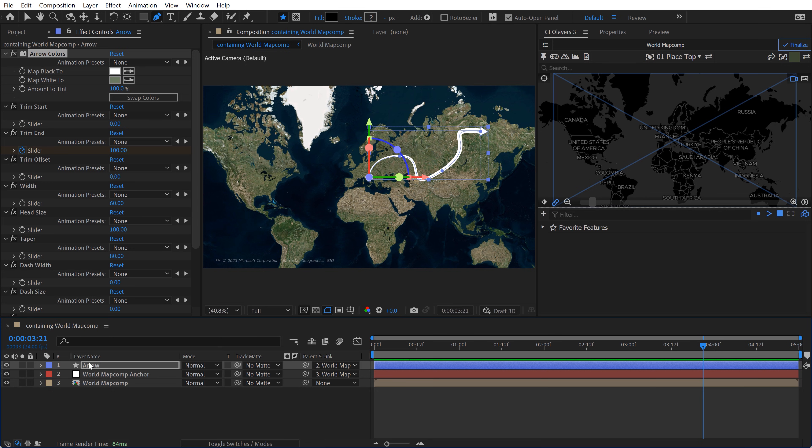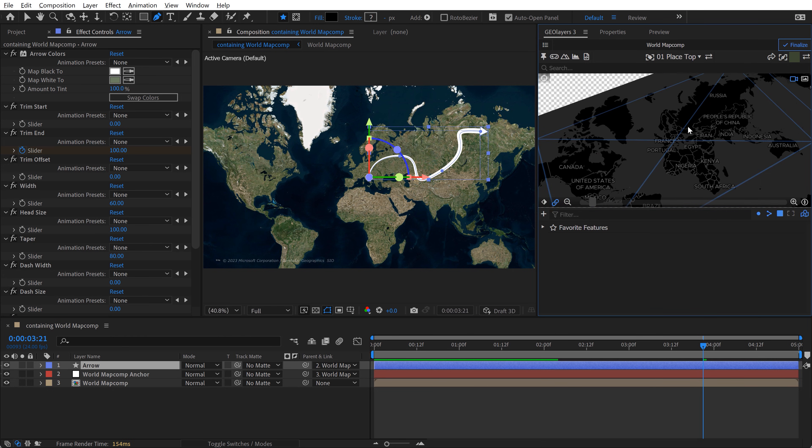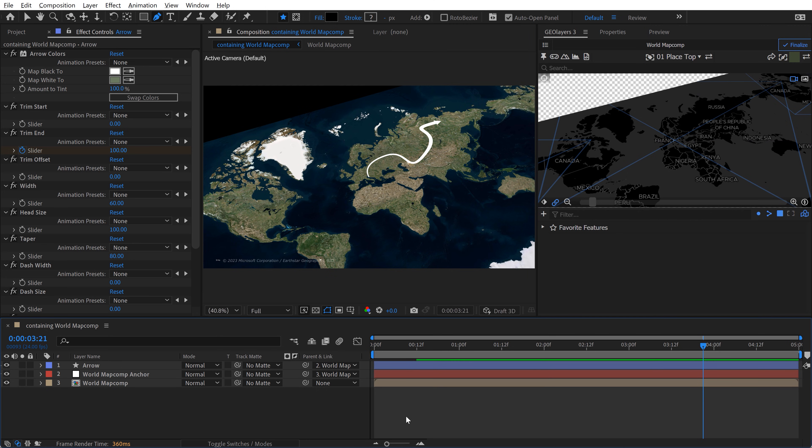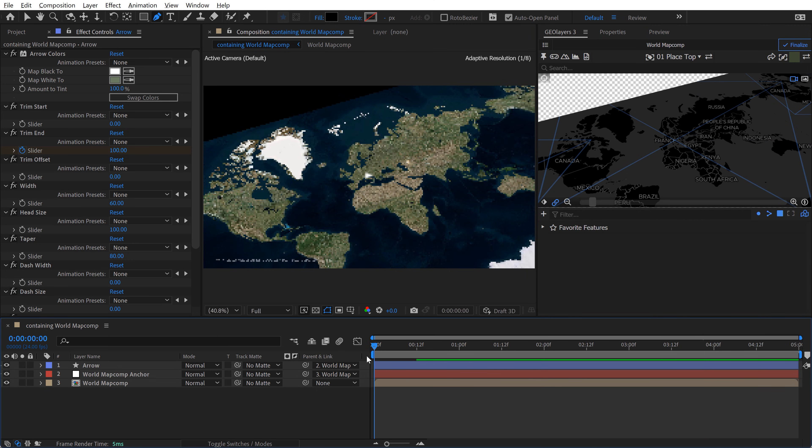But if we come here and take a look at this, if I have this selected, what's so cool about this is now if I come over to the map and start to change the pitch and the bearing, this arrow automatically follows along. Not only that, it's automatically animated.